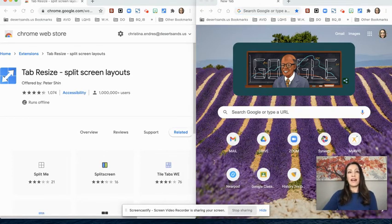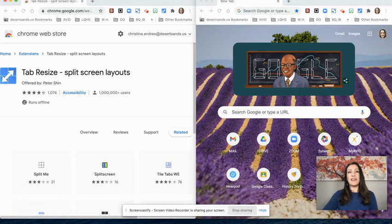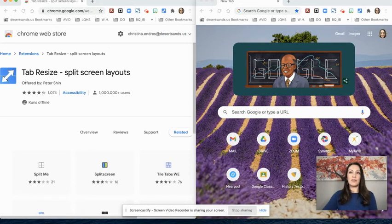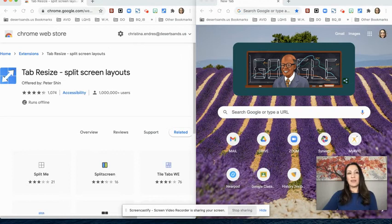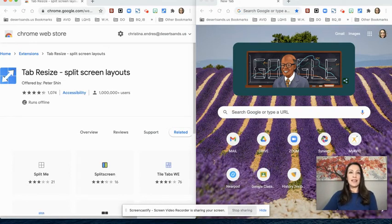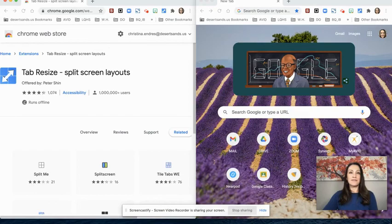I hope you learned how to add a Google extension that will help you quickly split your screen when accessing multiple documents. Thanks for watching this version of LQ Tech Talks.